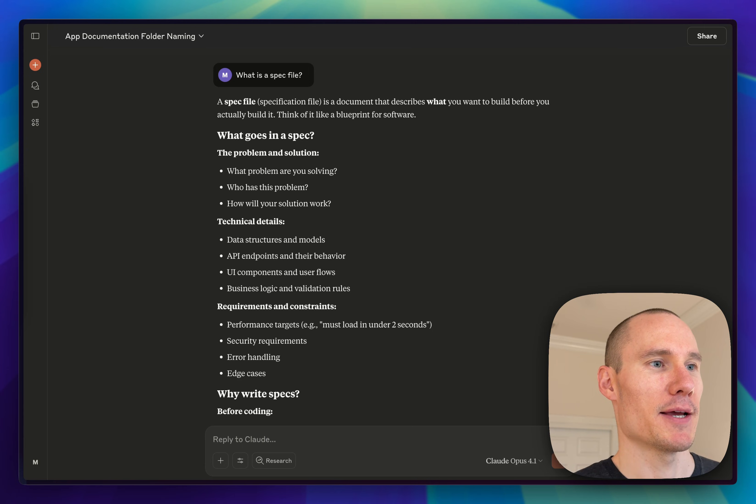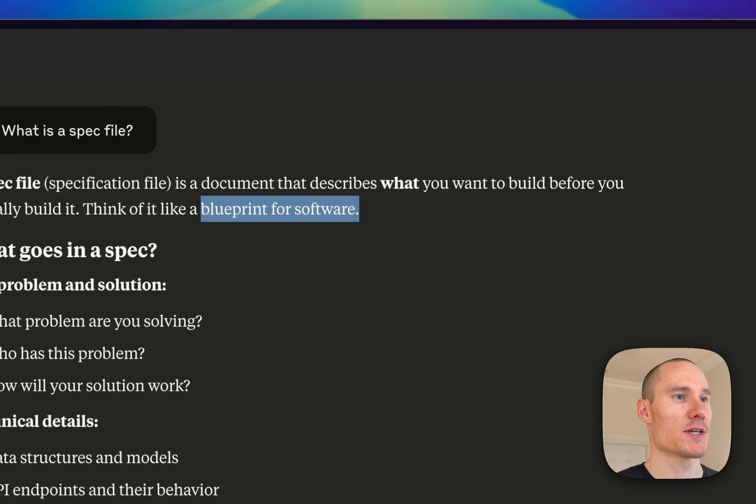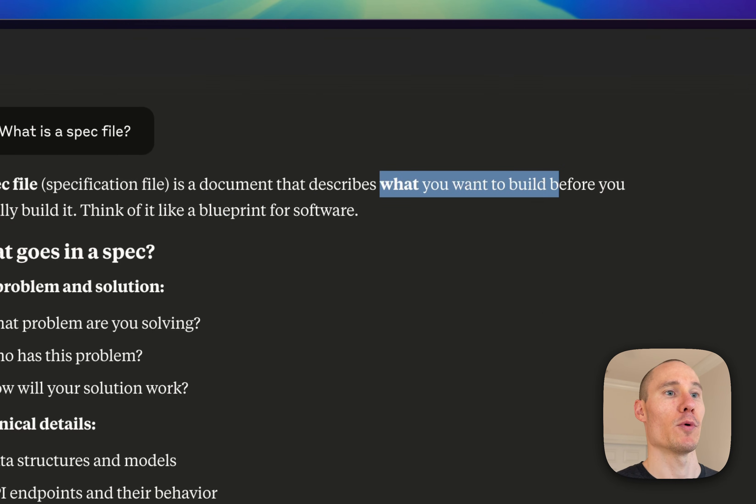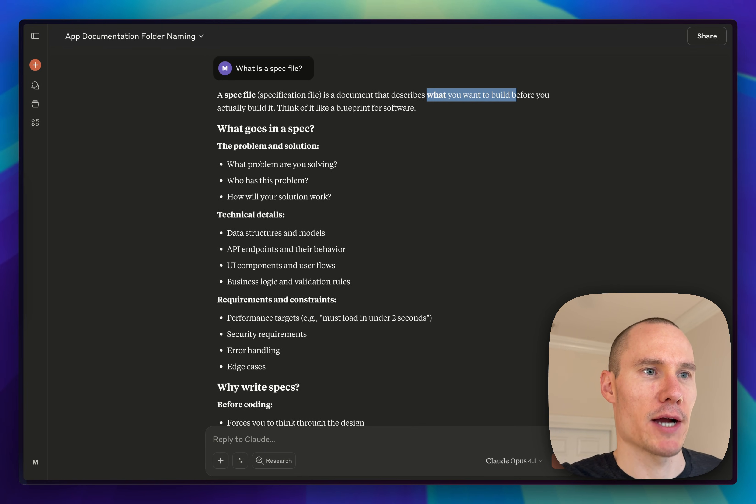According to Cloud, a spec file is a blueprint for software that describes what you want to build. Think of it like one abstraction layer above code.